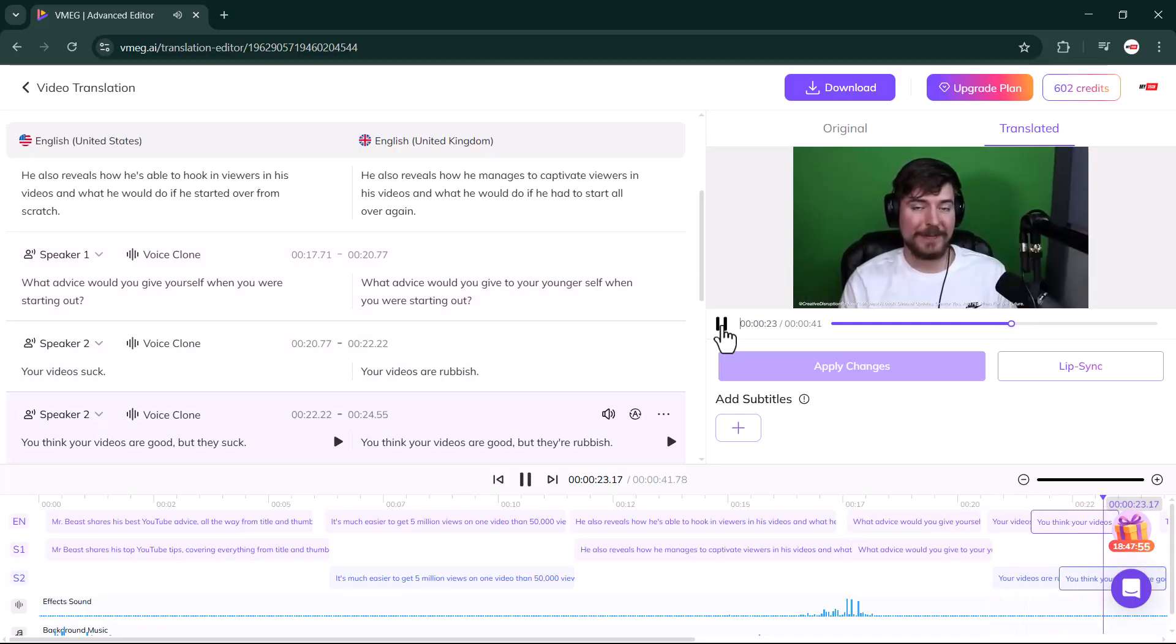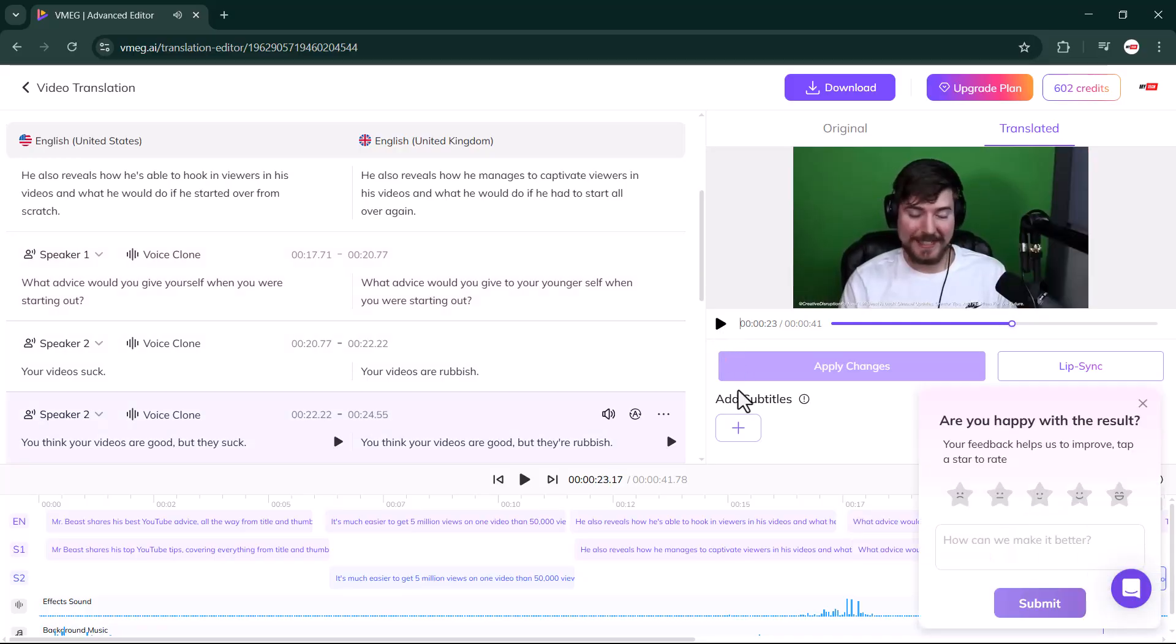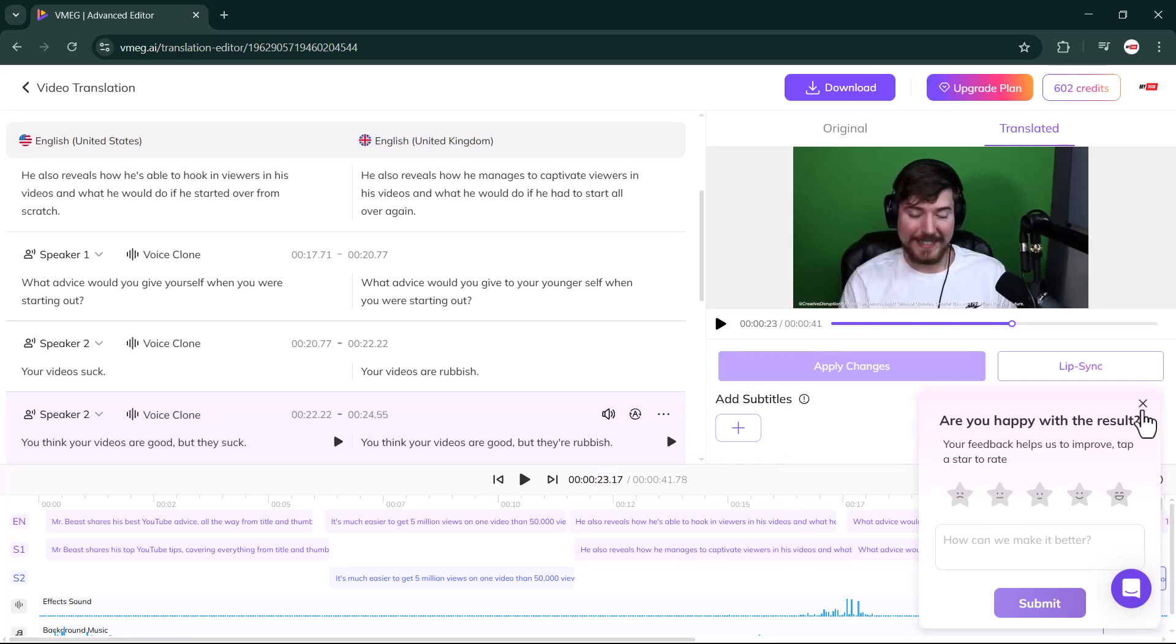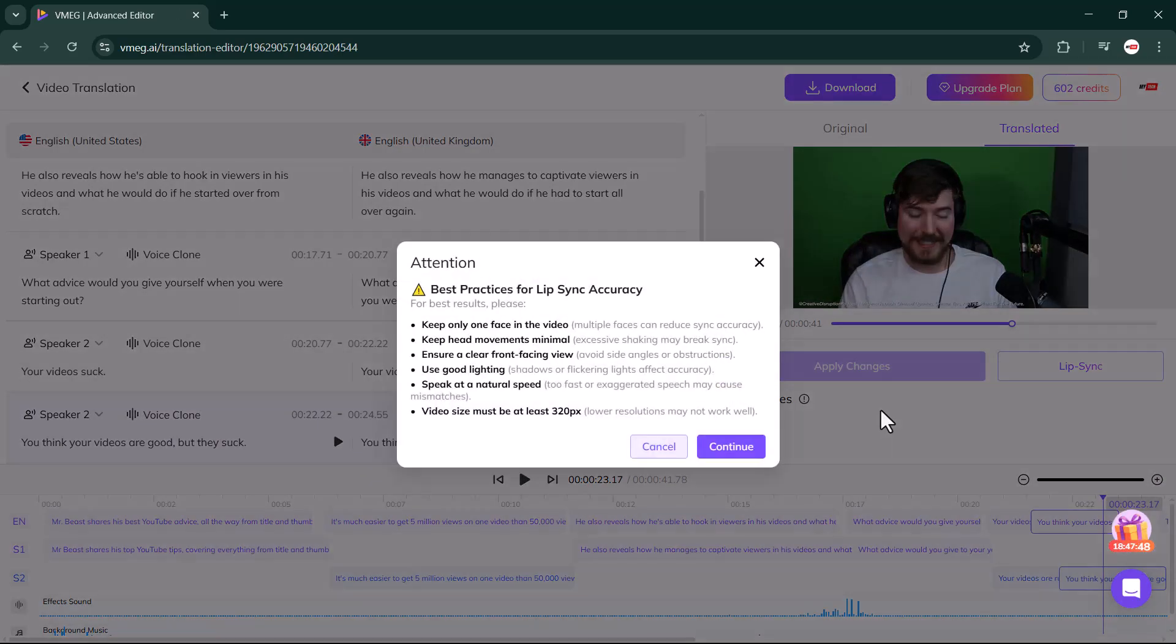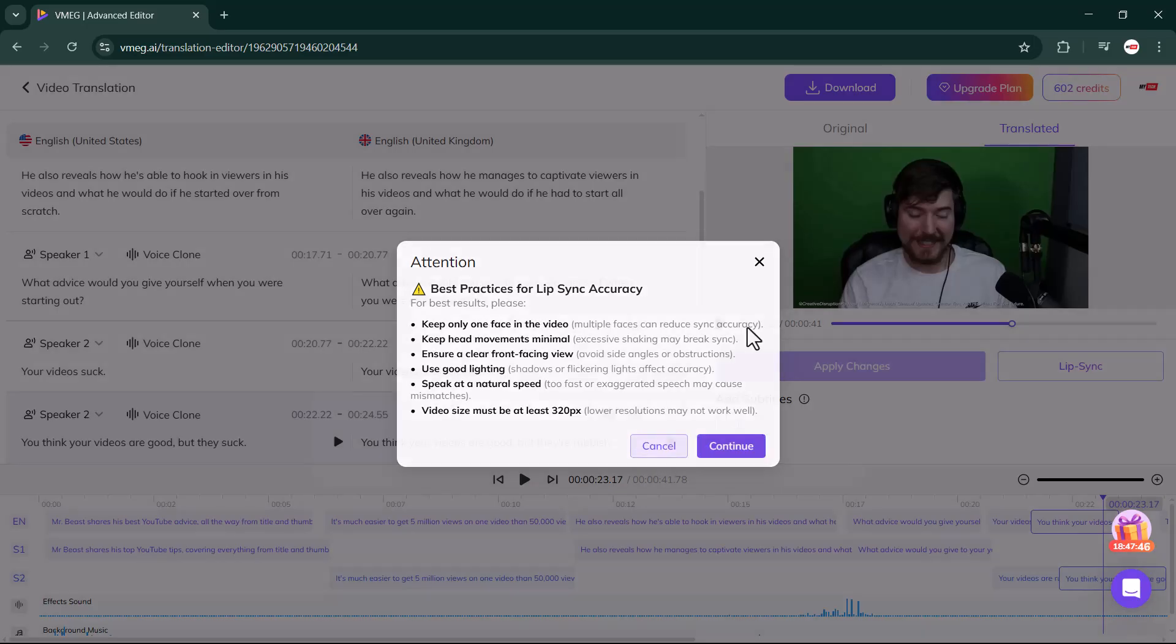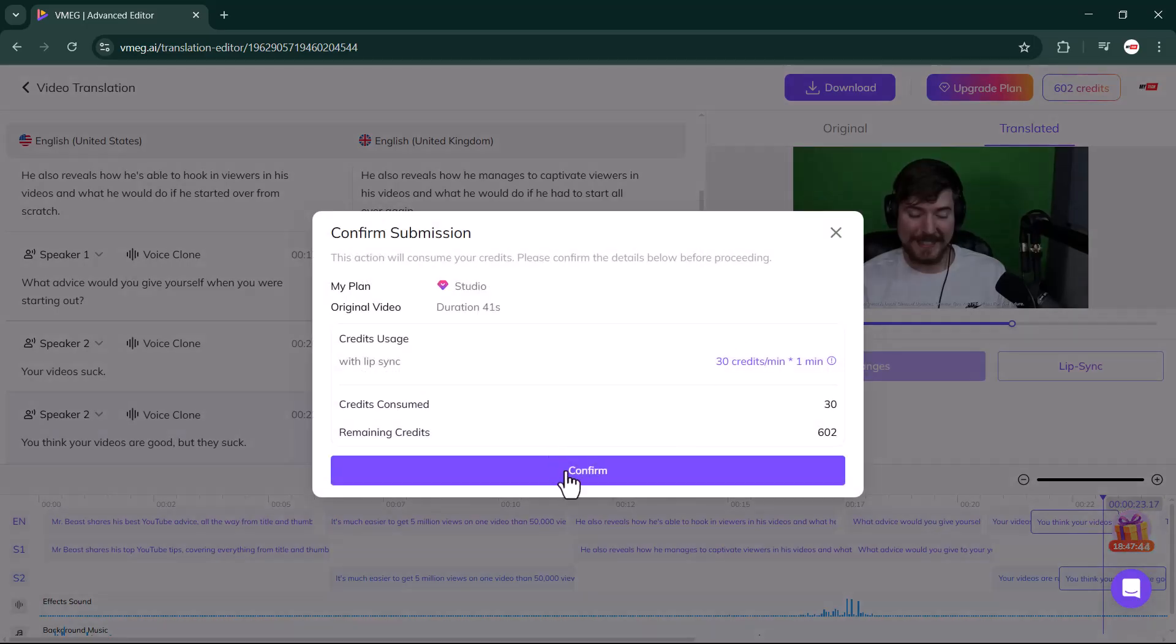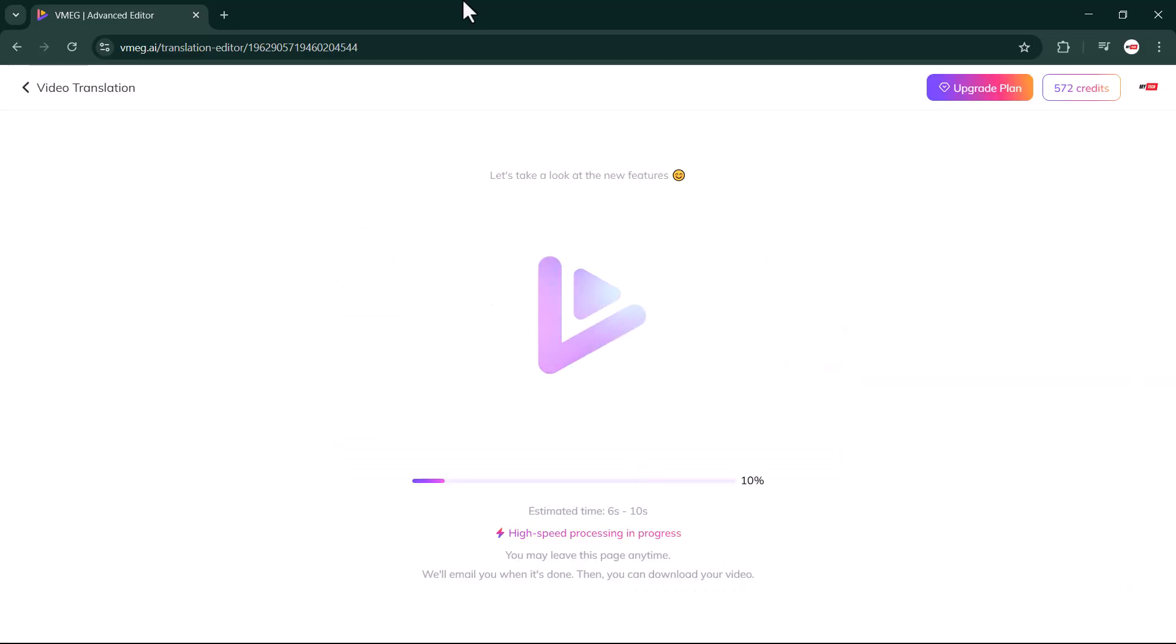On the right-hand side, you'll also find the lip sync option. With this feature, you can even convert your video into perfect lip sync. All you have to do is simply click on the lip sync button and the process will begin.